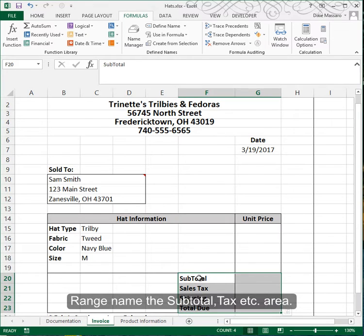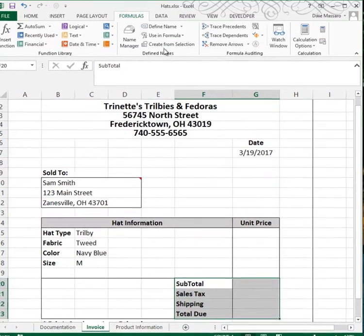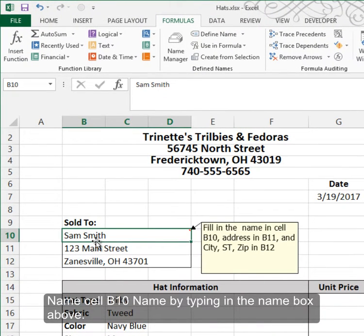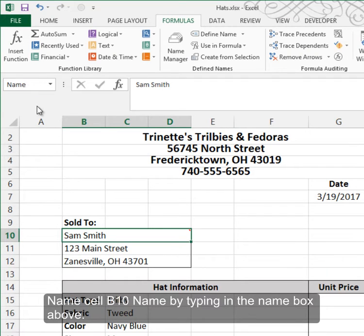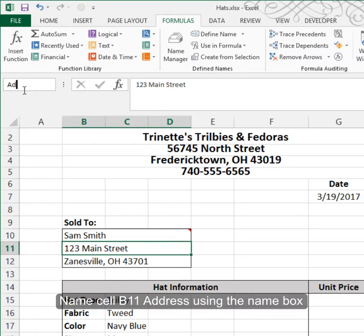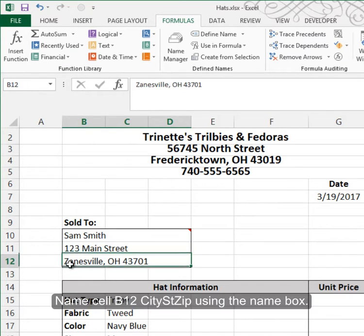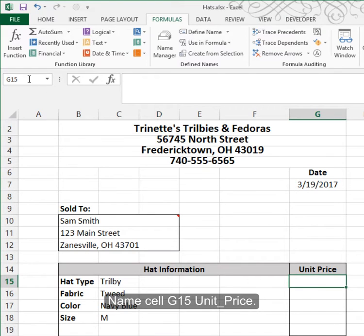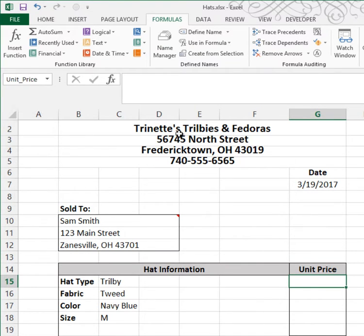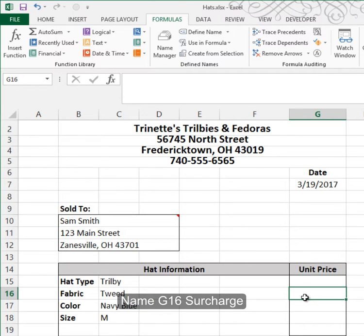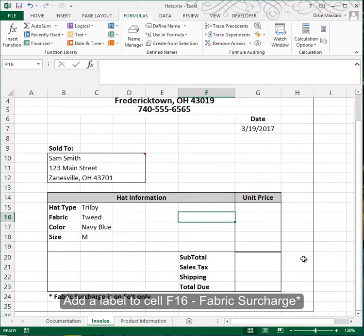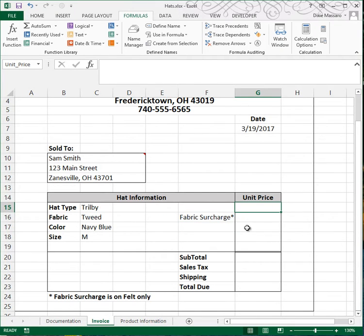Similarly, you can define other range names. Go to Formulas, Create from Selection, and use the left column. Alternatively, use the Name Box to assign names manually: name cell B10 as 'name', B11 as 'address', B12 as 'city state zip'. Name the unit price cell 'unit_price', and name the surcharge cell 'surcharge'. We'll also type in a heading for that surcharge area.